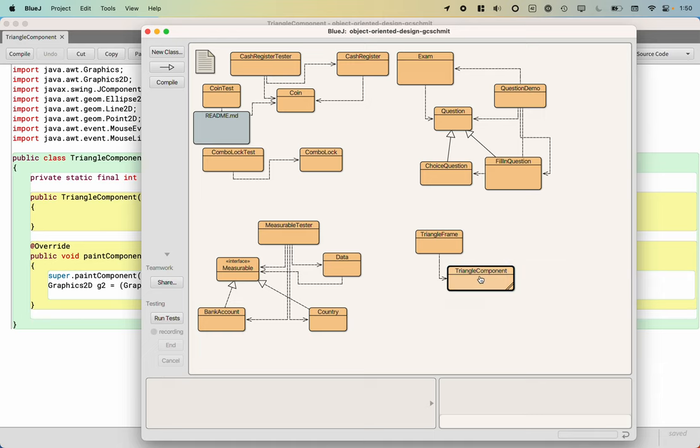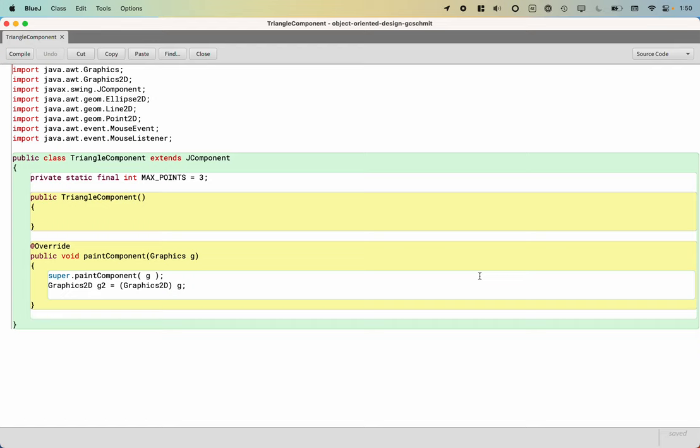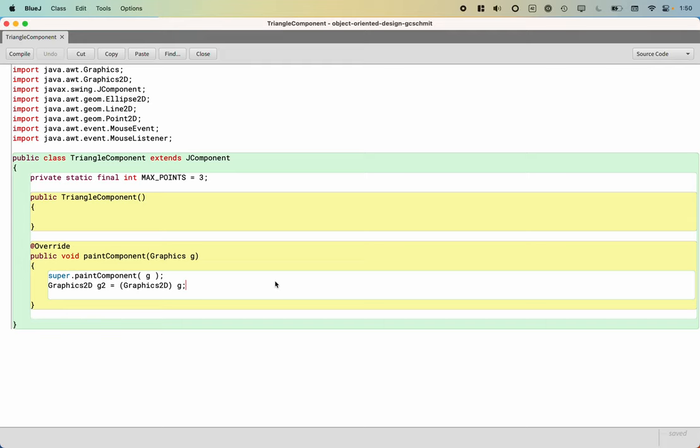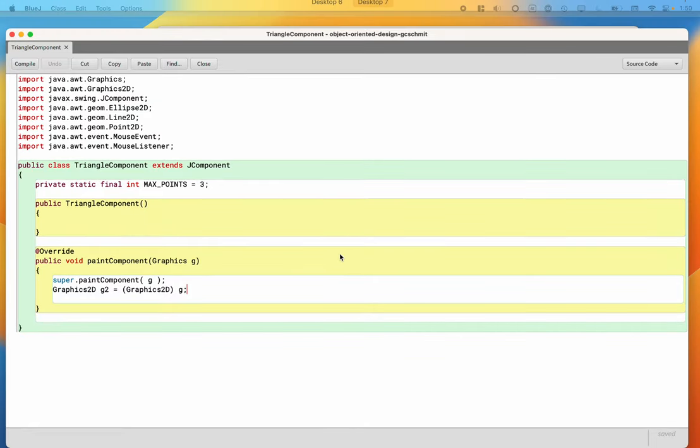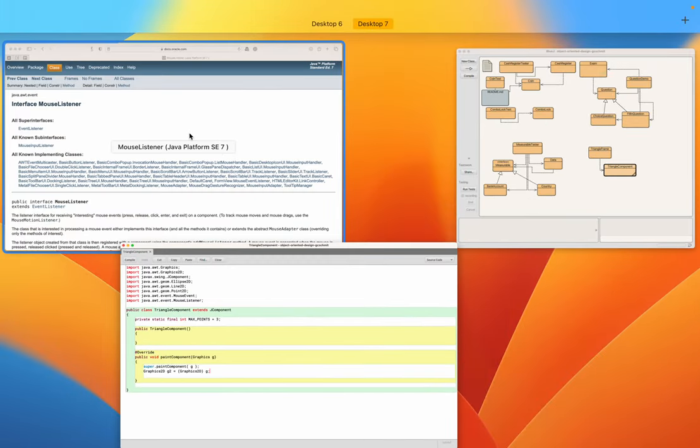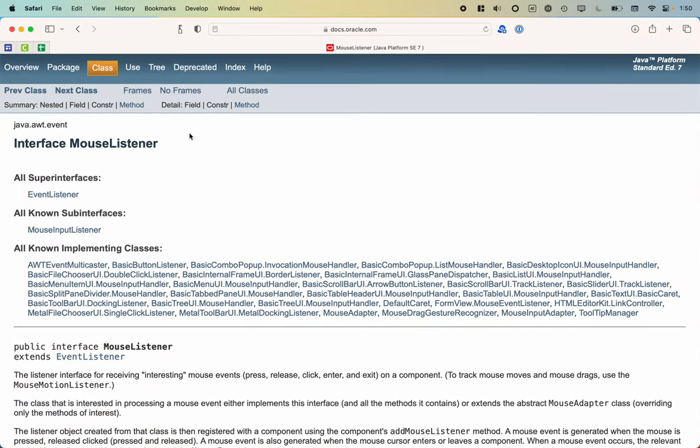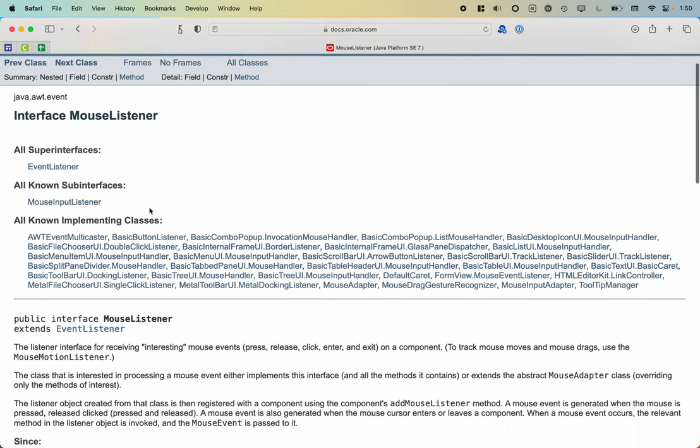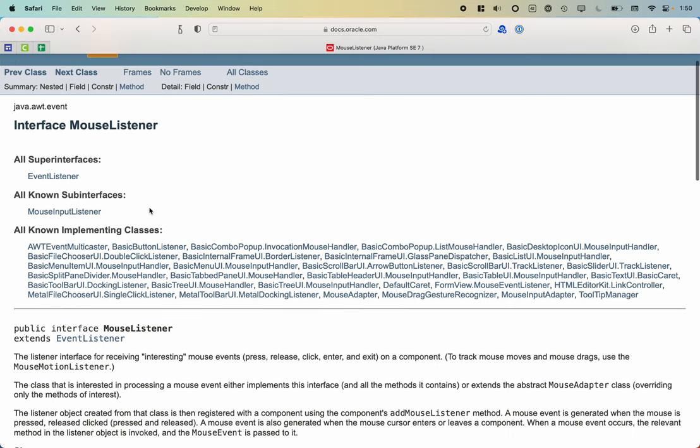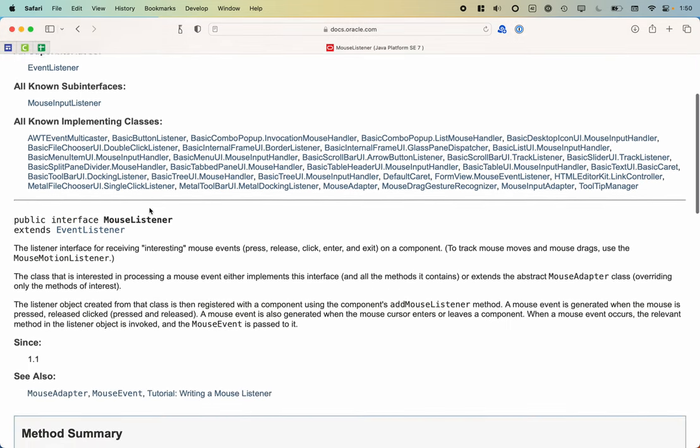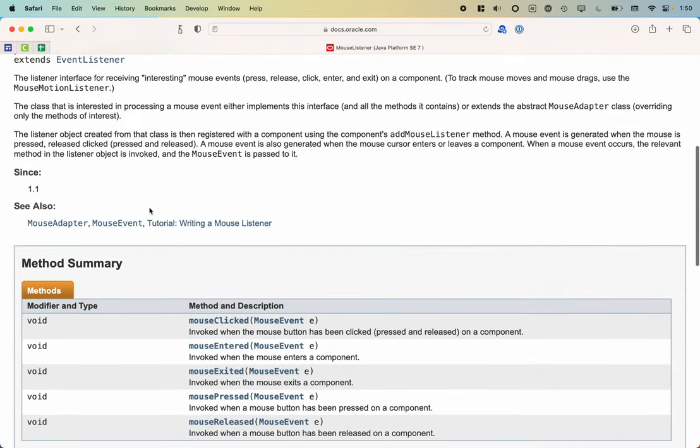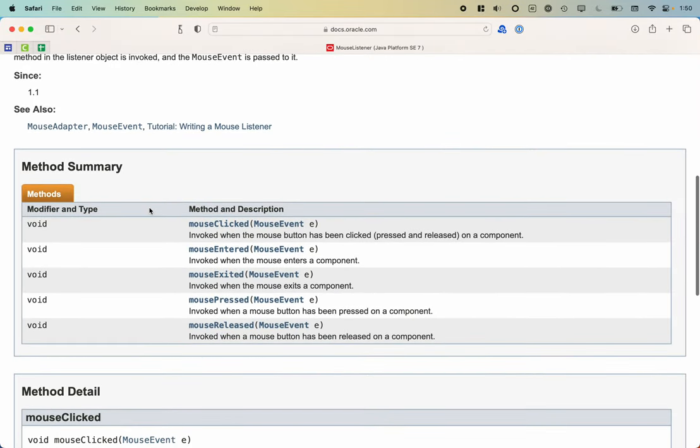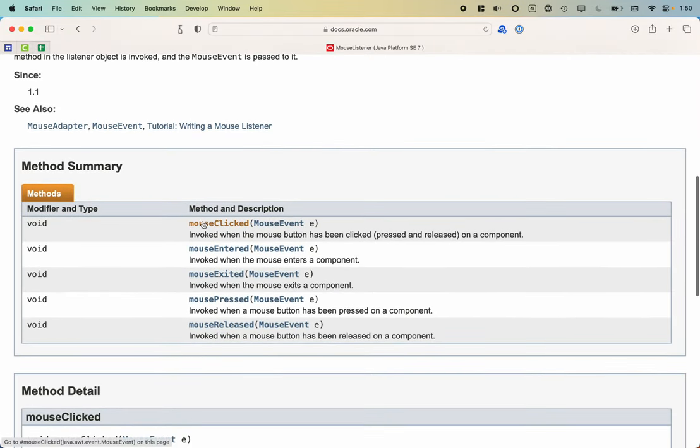I'm going to open up the triangle component here, and the first thing we need to worry about is we have to implement the mouse listener. I referred to section 10 in chapter 10 in the text that walks through the mouse listener stuff. I've also pulled up the Java doc for the mouse listener. We can see the mouse listener interface, and when we implement an interface we are required to implement every method defined by that interface.